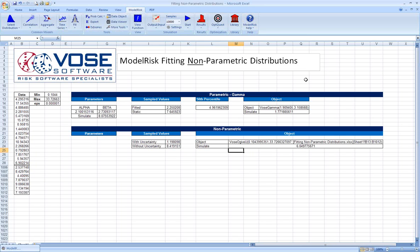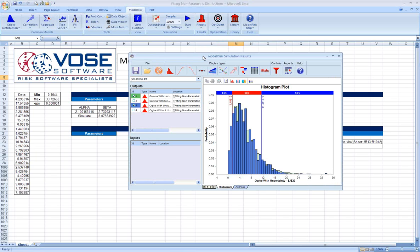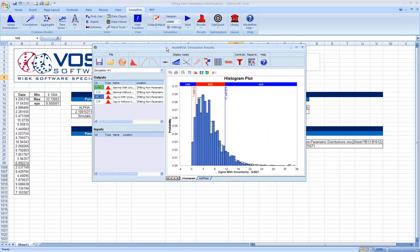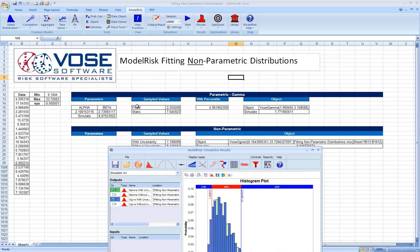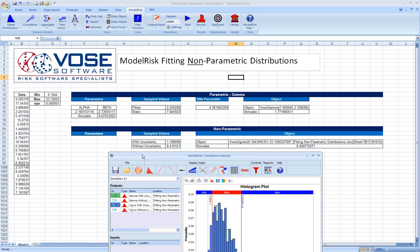Now what's kind of an interesting exercise to go through would be to look at the outputs of running a simulation using these different types of fits. Earlier, in the interest of time, I ran a simulation for 10,000 trials. I tracked as outputs both the gamma with and without distribution and the OGIVE, non-parametric, with and without uncertainty.